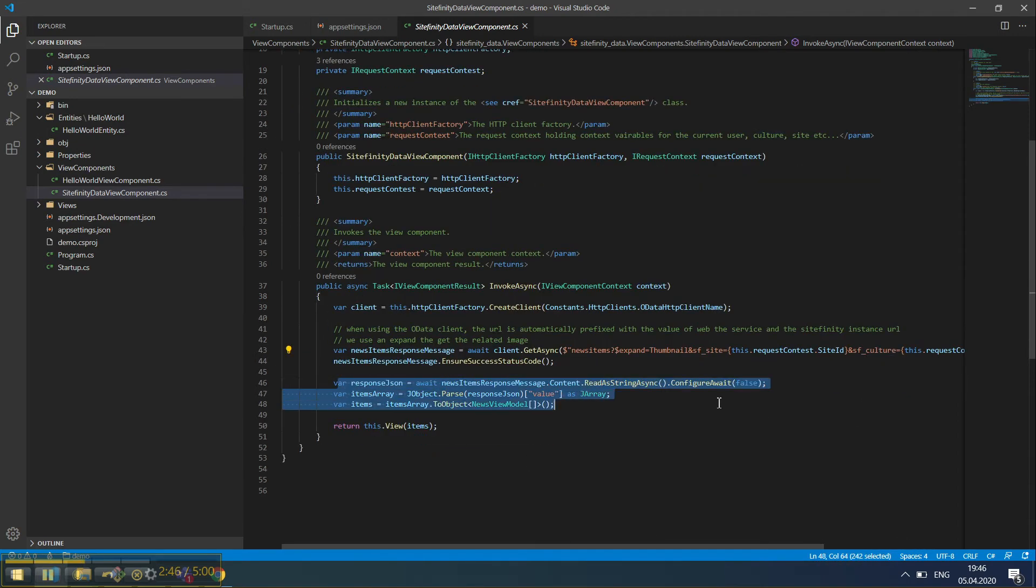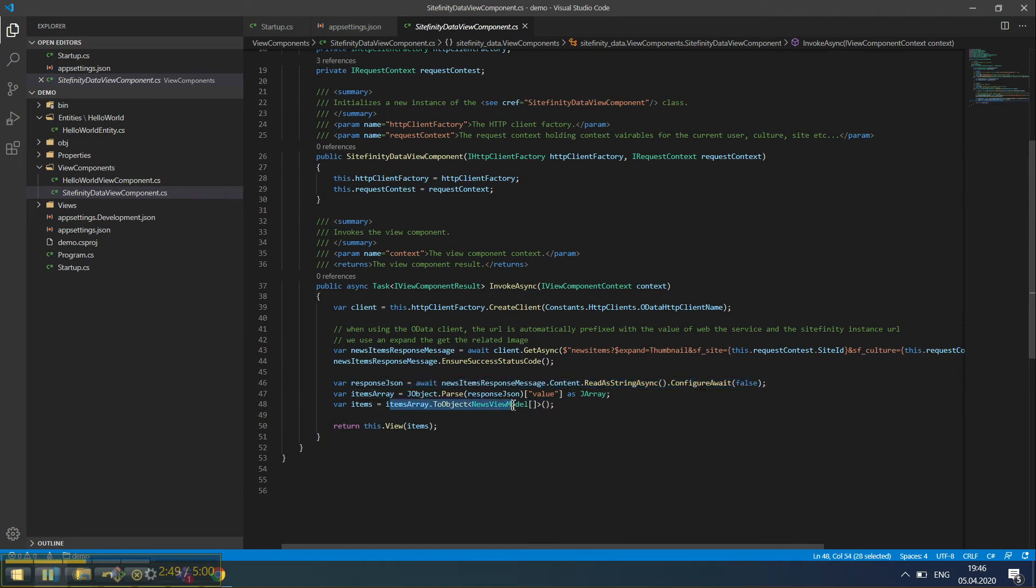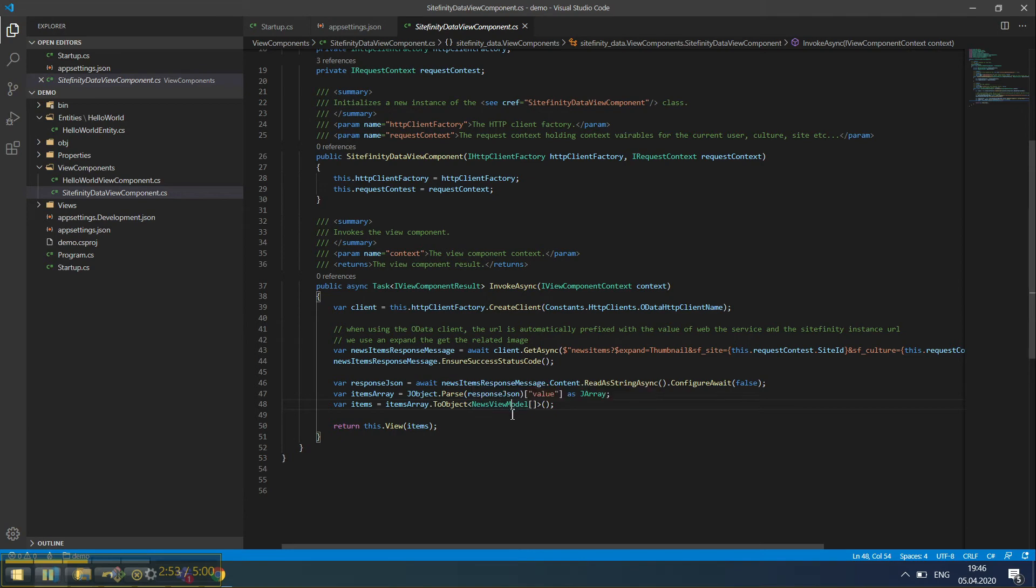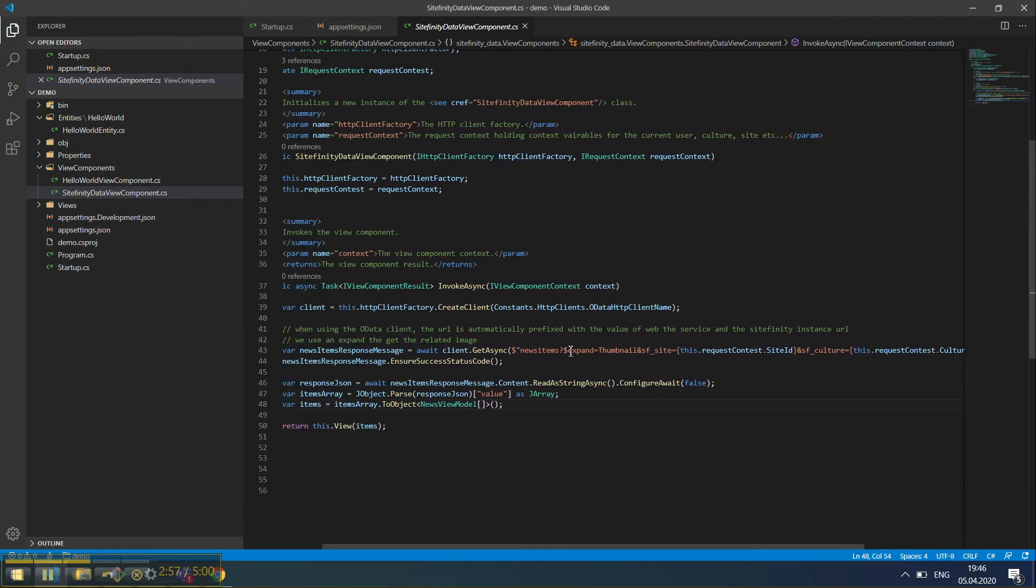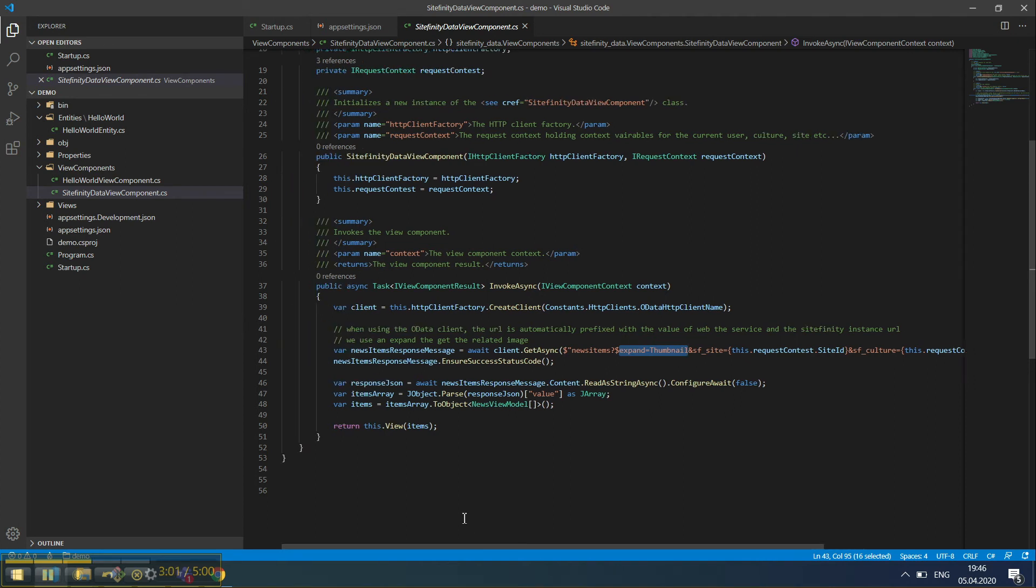As you can see, we're retrieving a JSON file and serializing the items as a news view model. One thing to note here is that we're also expanding the related image so it can display as well.